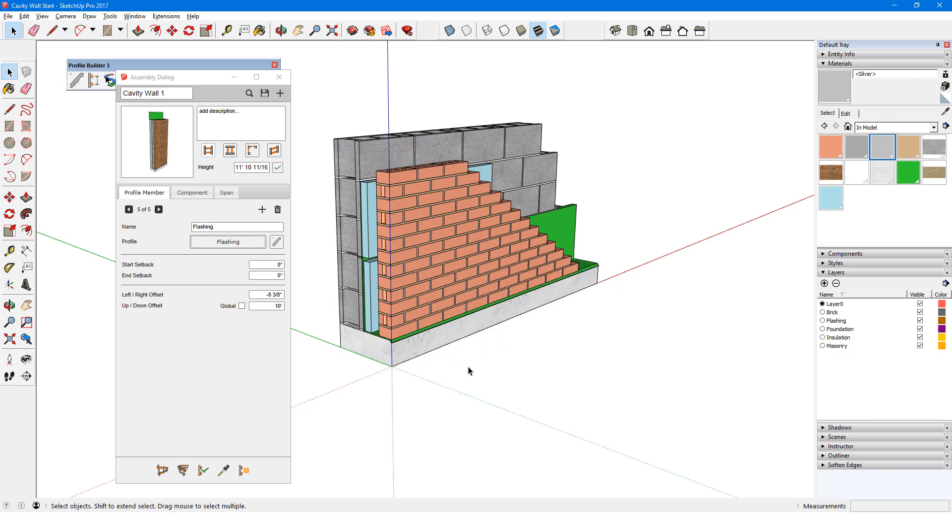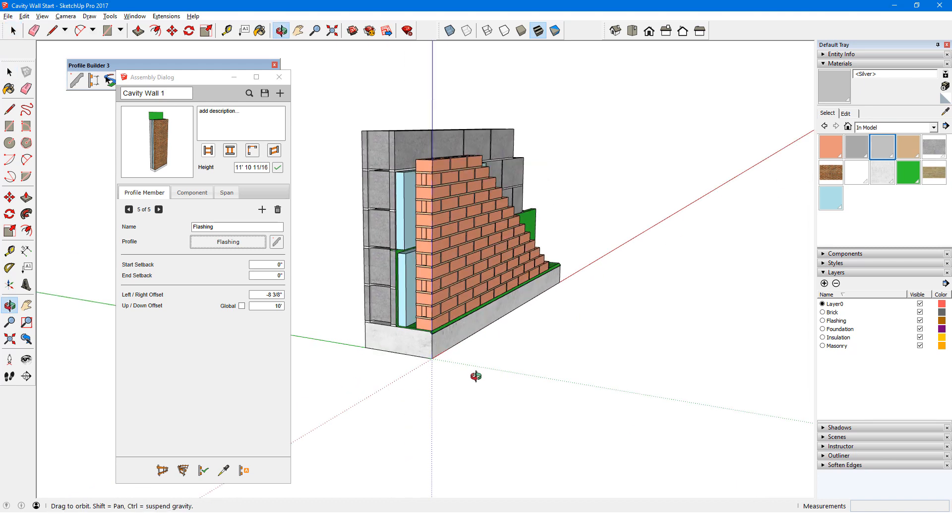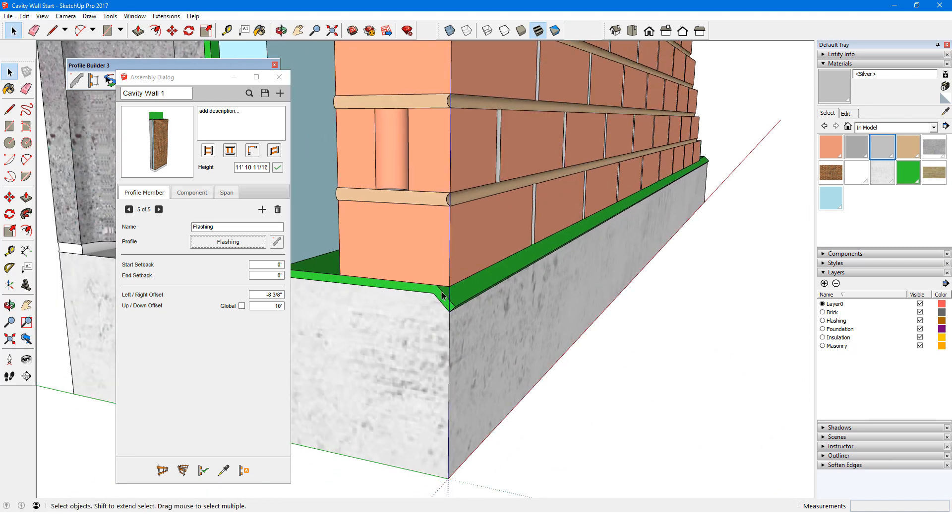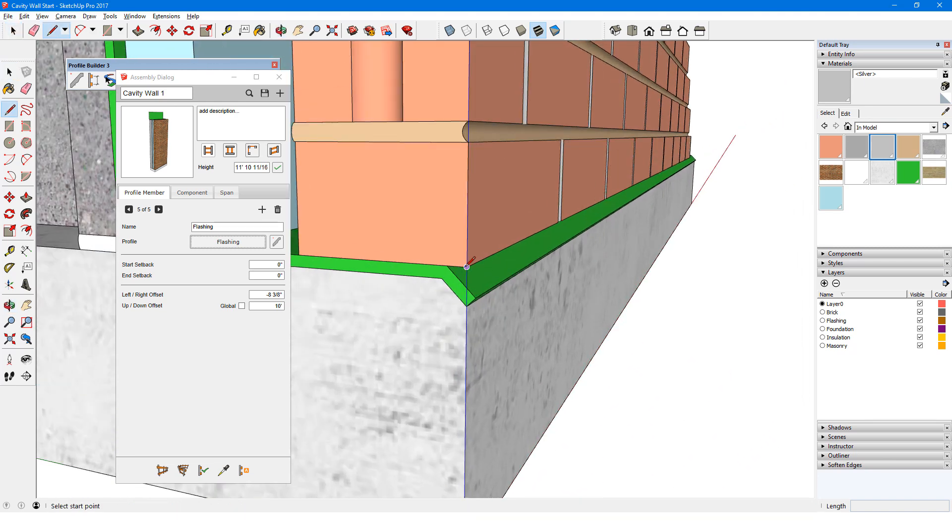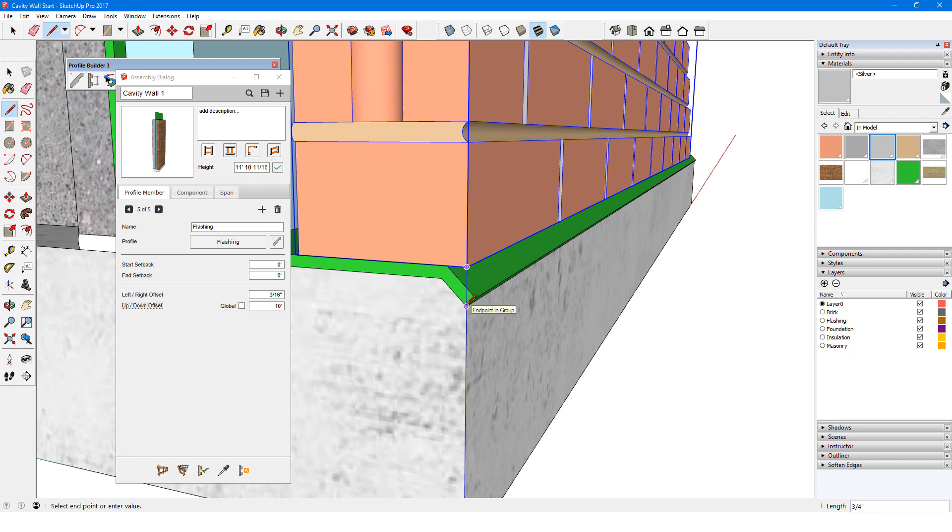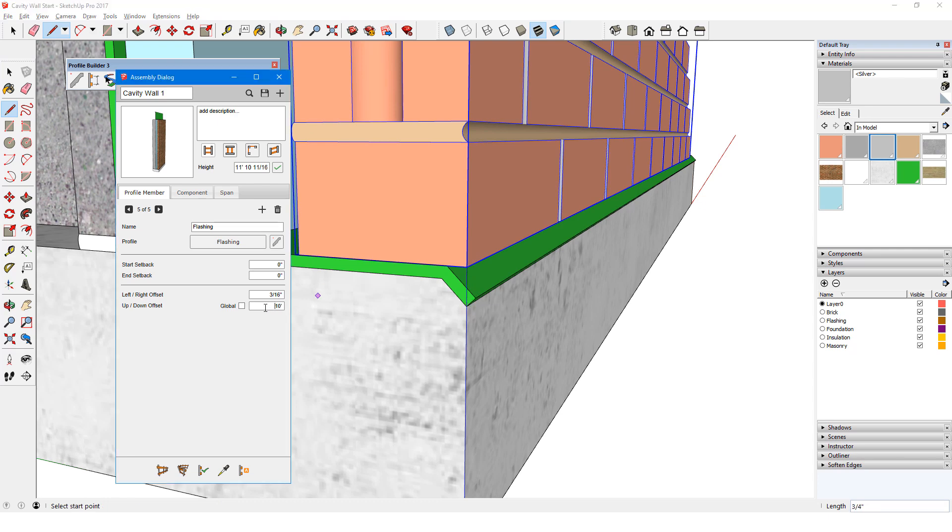For the offsets, I need to measure from the lower right corner of the entire profile. For left-right, the distance is positive 3 sixteenths. And for up-down, it's negative 3 fourths.